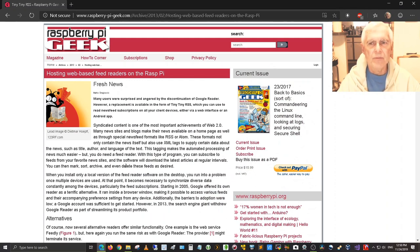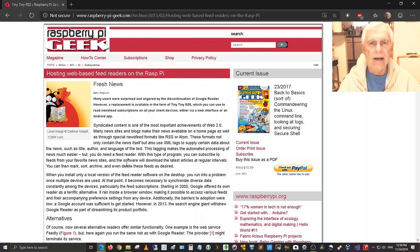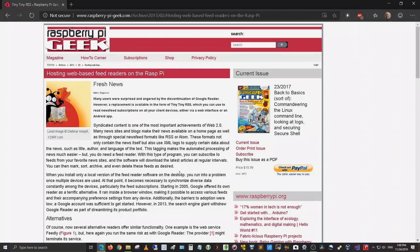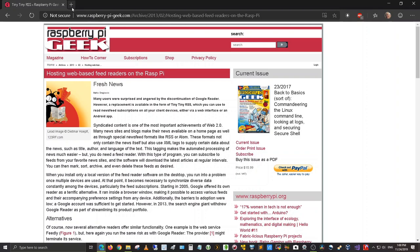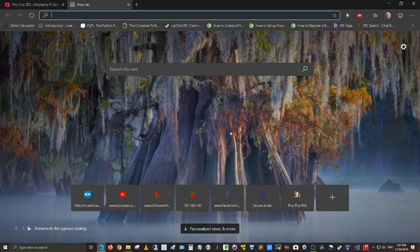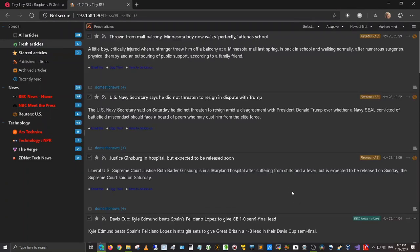Alright, so without further ado, I want to get out and show you the Raspberry Pi's Tiny Tiny RSS News Aggregator. So let's get into it. Okay, so let's get into it here. I'm up on my web browser out on my main PC, I'm going to click this tab here and go out to Tiny Tiny RSS and bring it up.